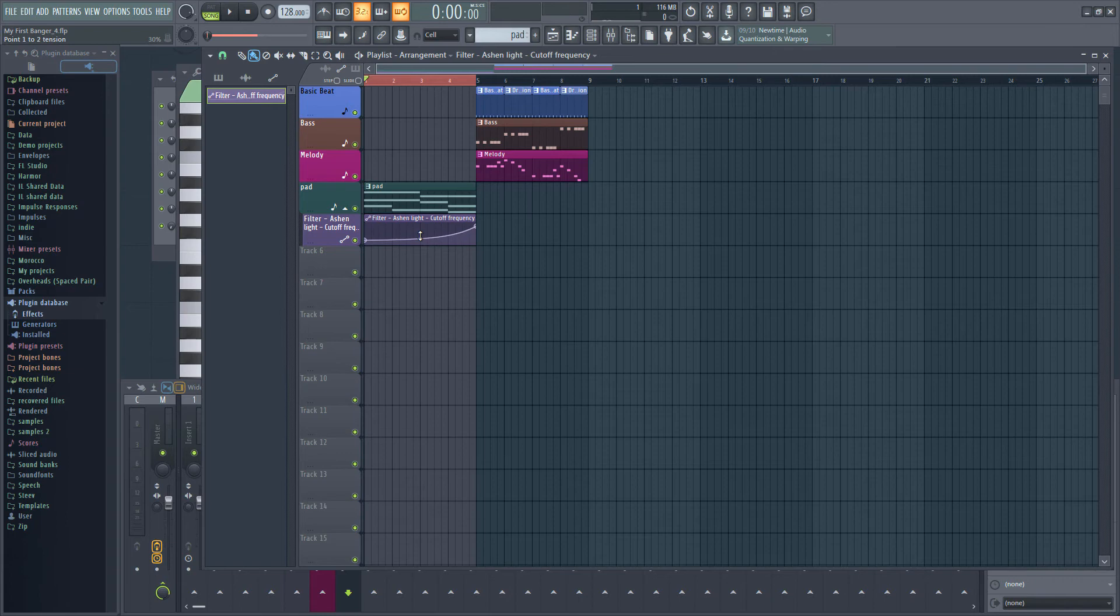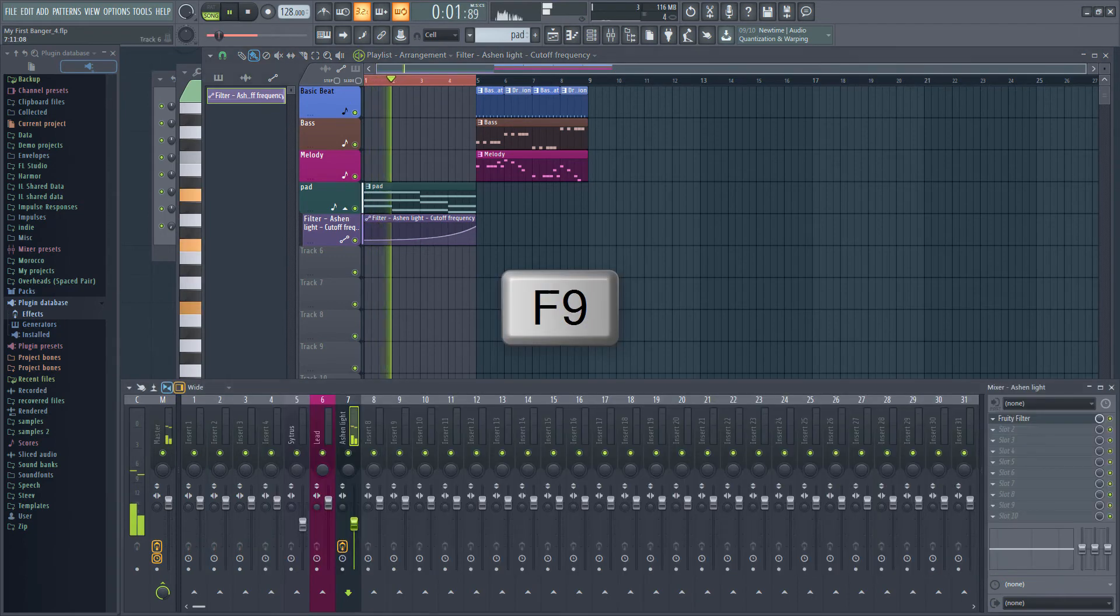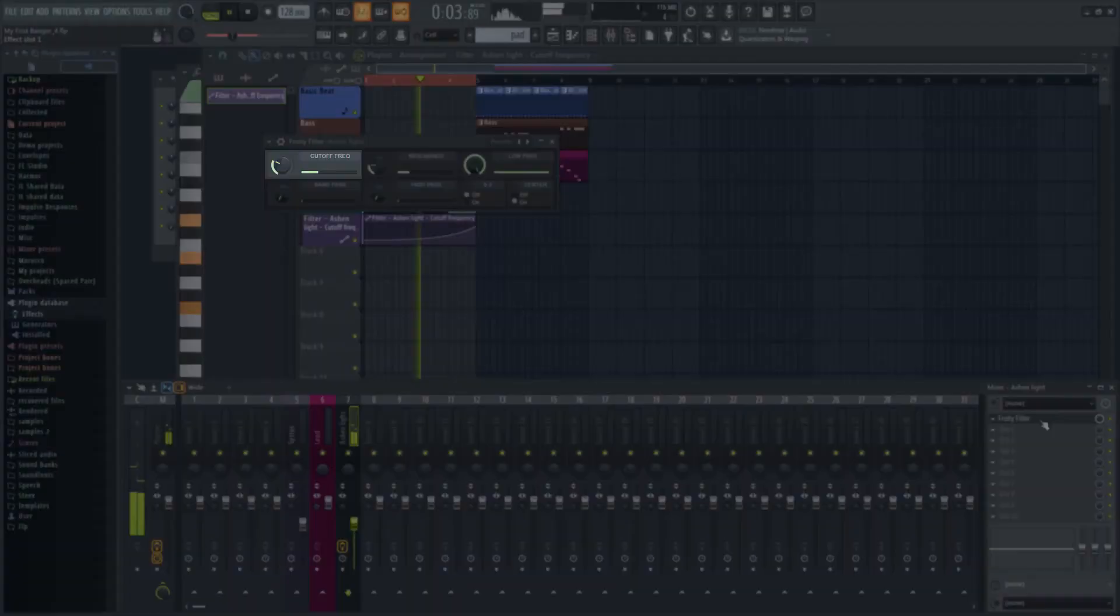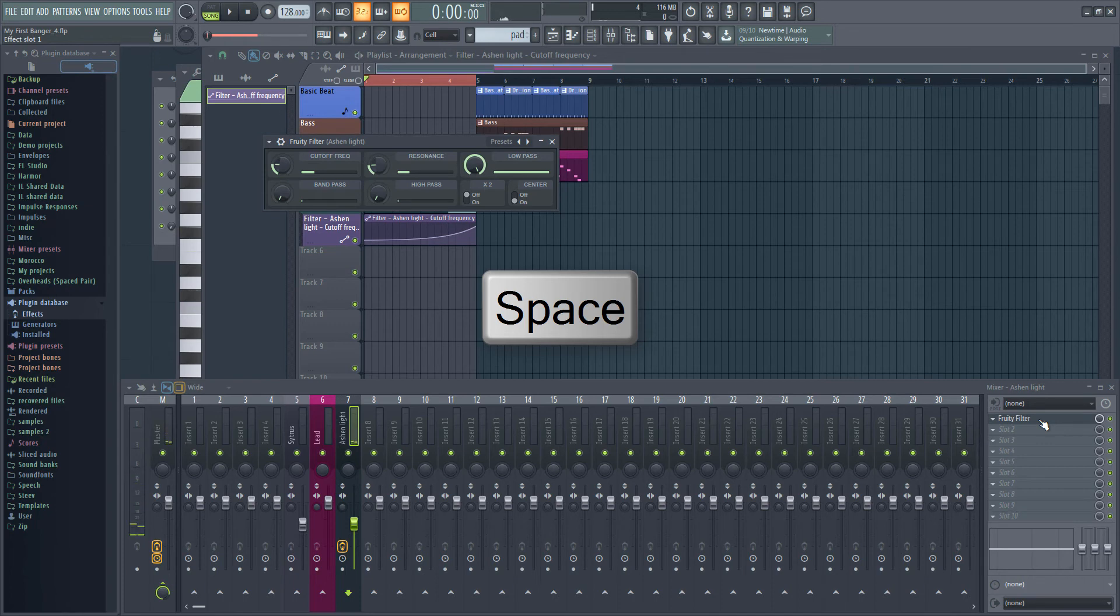If you take a look at the cutoff frequency in the filter, press F9 to open the mixer and locate it if you've lost track of the window, we can see the cutoff knob moves automatically as the song plays. You can right-click on any of the knobs in plugins that come with FL Studio to create automation clips like this.